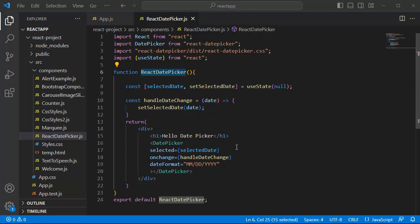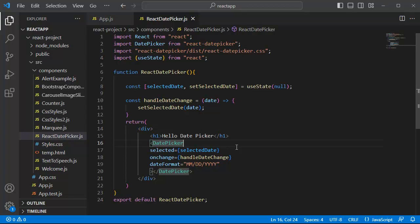To restrict weekends we will use the dateFNS library which provides utility functions for working with dates. Then we will create two functions. One is isWeekendDay to determine if a date is weekend, and another one is filterWeekends to exclude the weekends from selection.